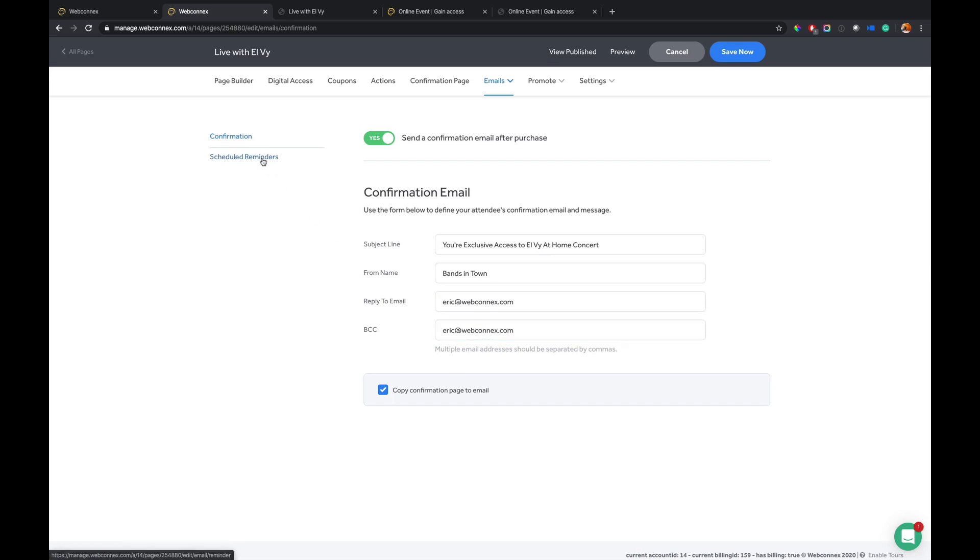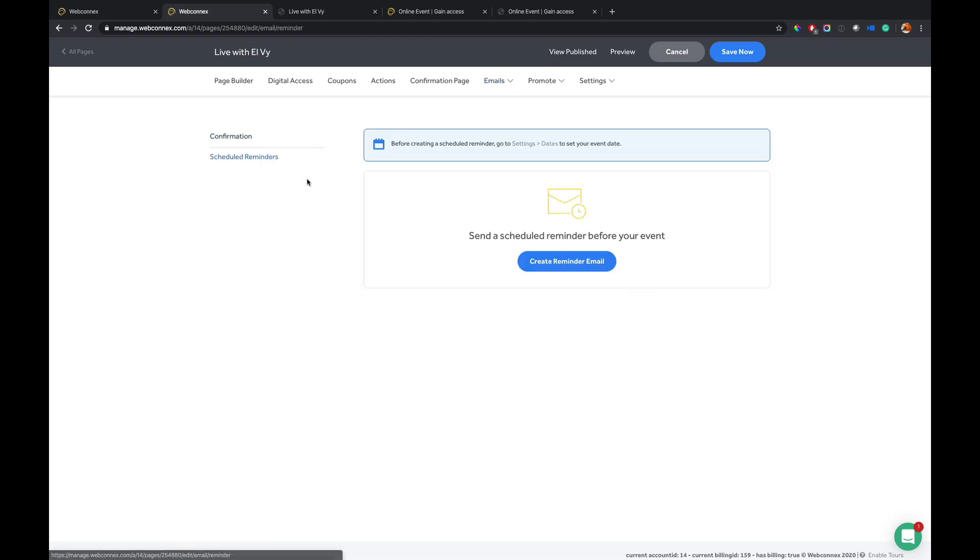And then you can also build scheduled reminders as well. So if you want to have an email that goes out one hour ahead of the event, you can set that. If you want an email to go out the day before, if you want to have five emails, all the control is yours. Very, very powerful for you.